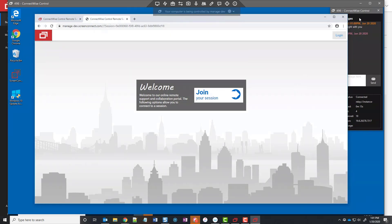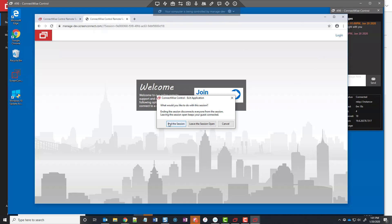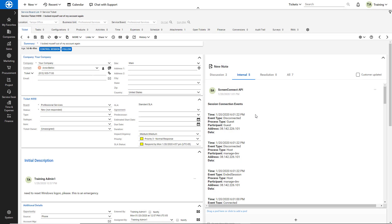Once I have finished, I close the window and select End the Session. Depending on how your administrator configured the integration, you'll see session information posted as internal notes or as attachments, or both.